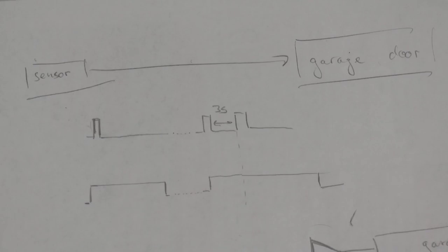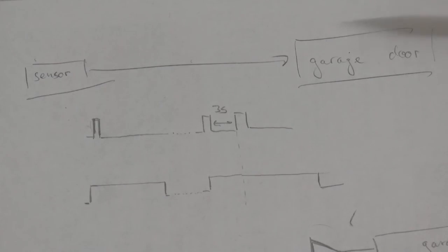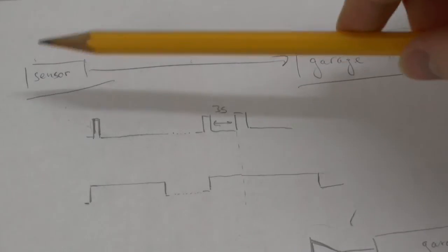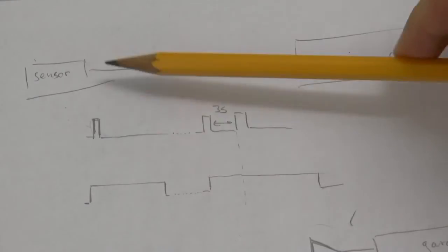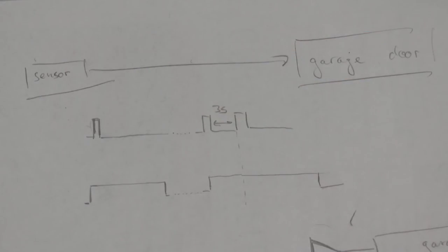The problem that led to the question is as follows. Somebody has a garage door and a sensor that detects when a car is standing in front of the garage door.